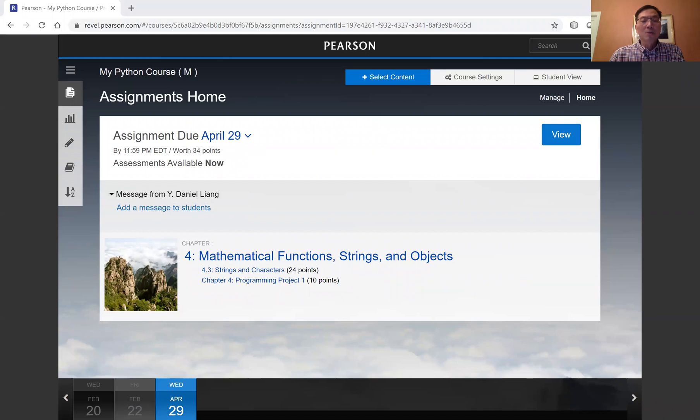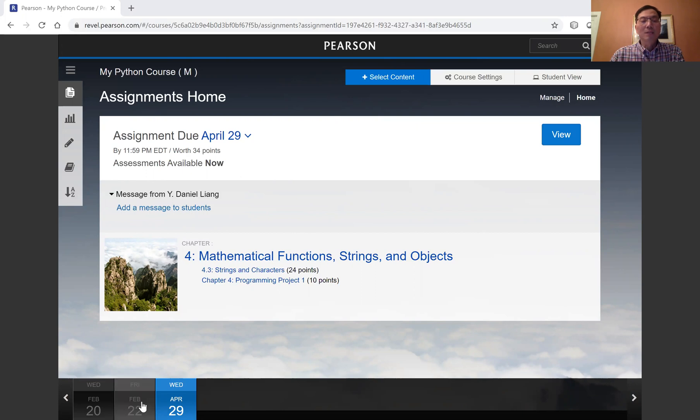So here, we have February 20, February 22nd, and April 29th. You can only change the due dates for April 29th.